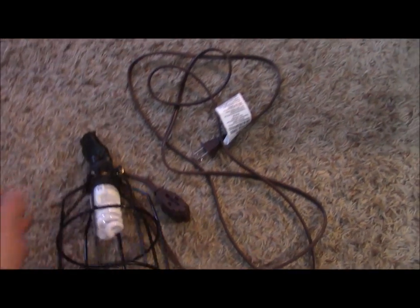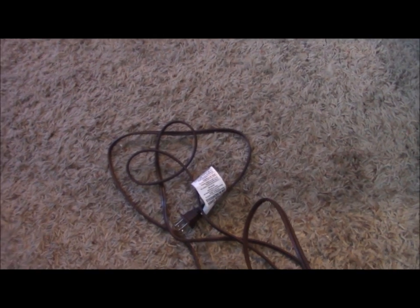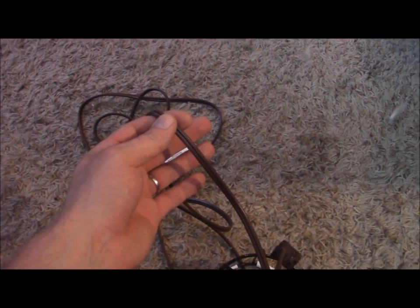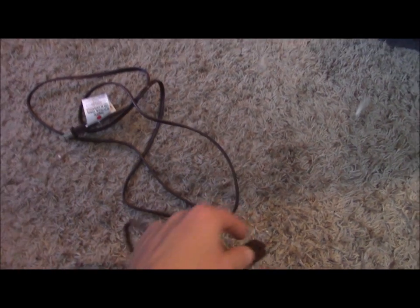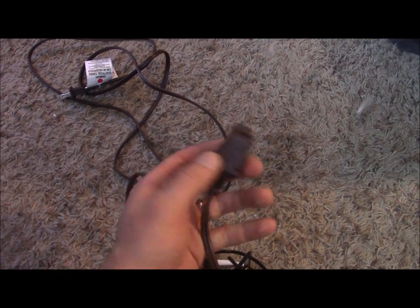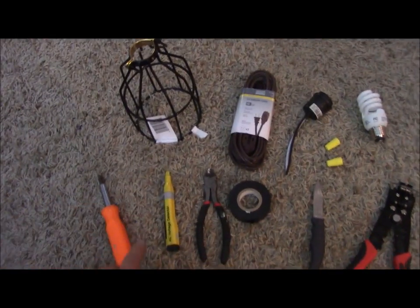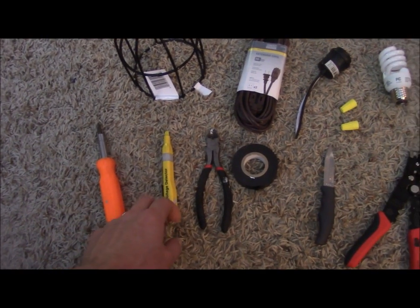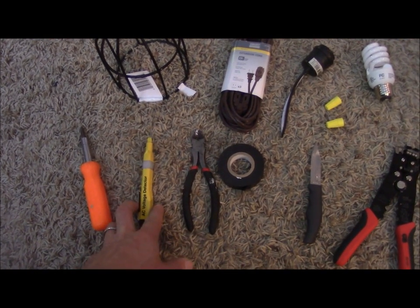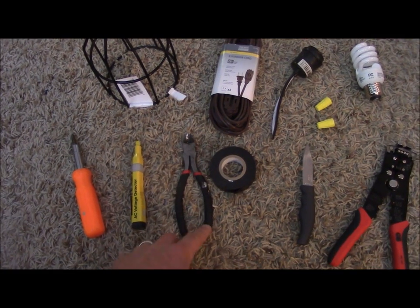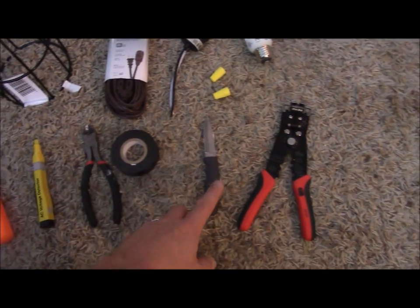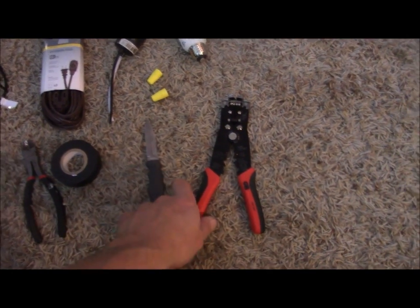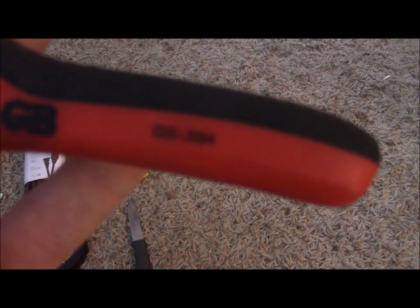These are the supplies: a Phillips screwdriver, an electrical tester, wire cutters, electrical tape, a sharp knife, and these special wire strippers model GS-394.